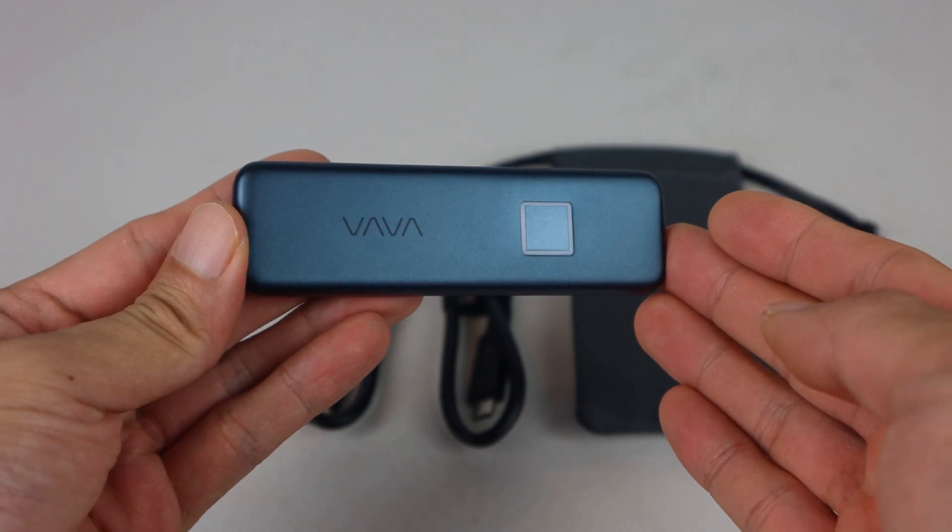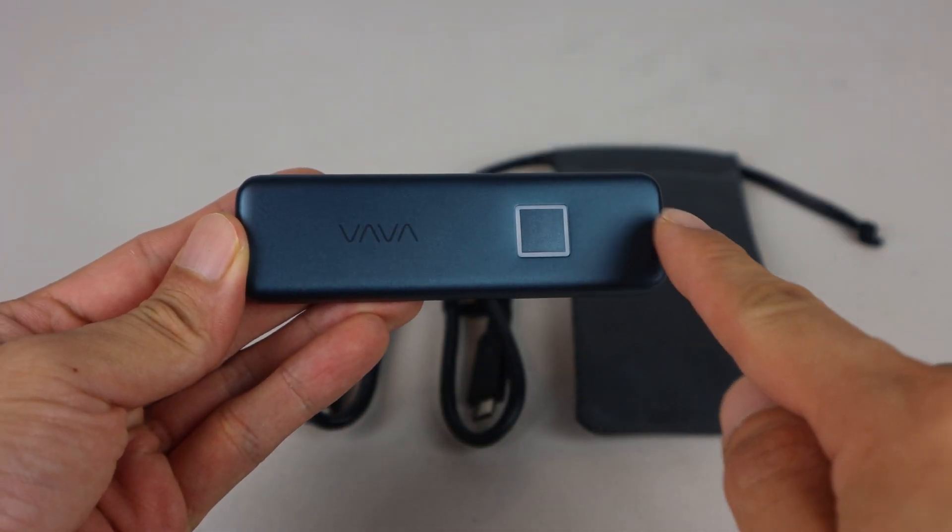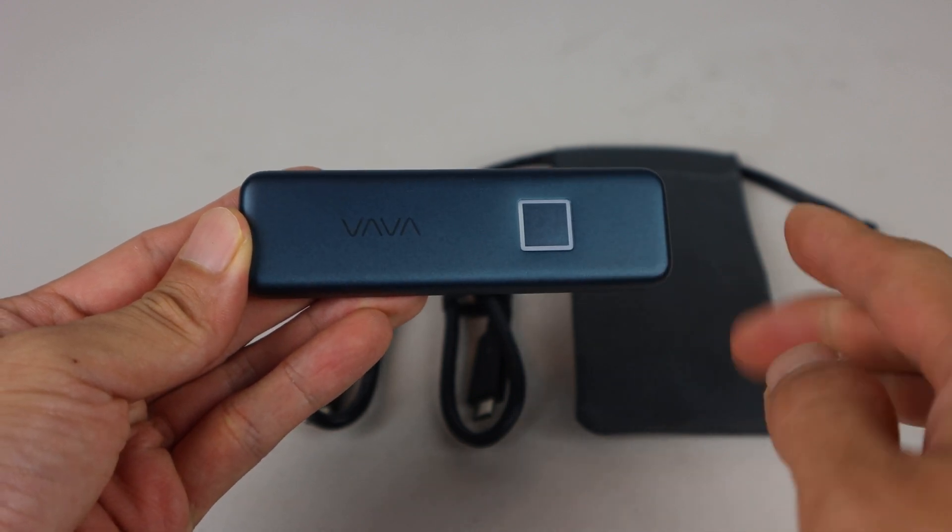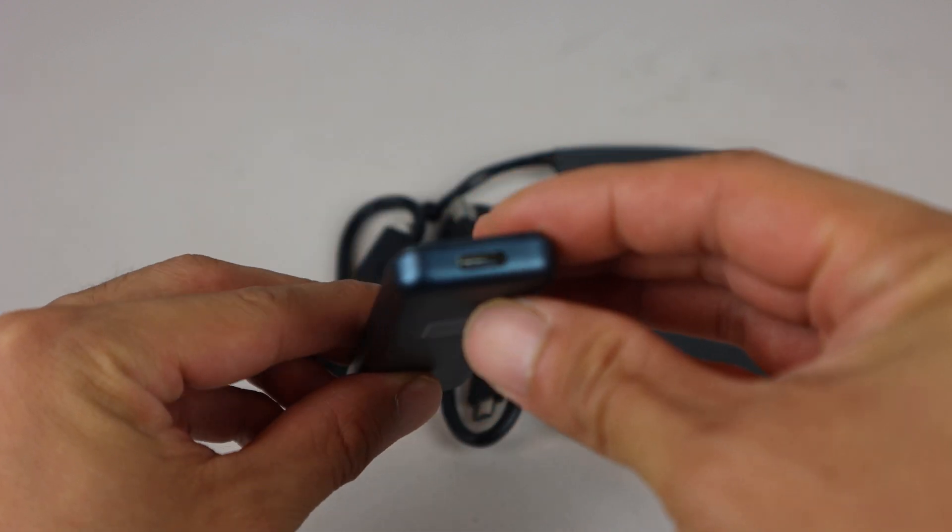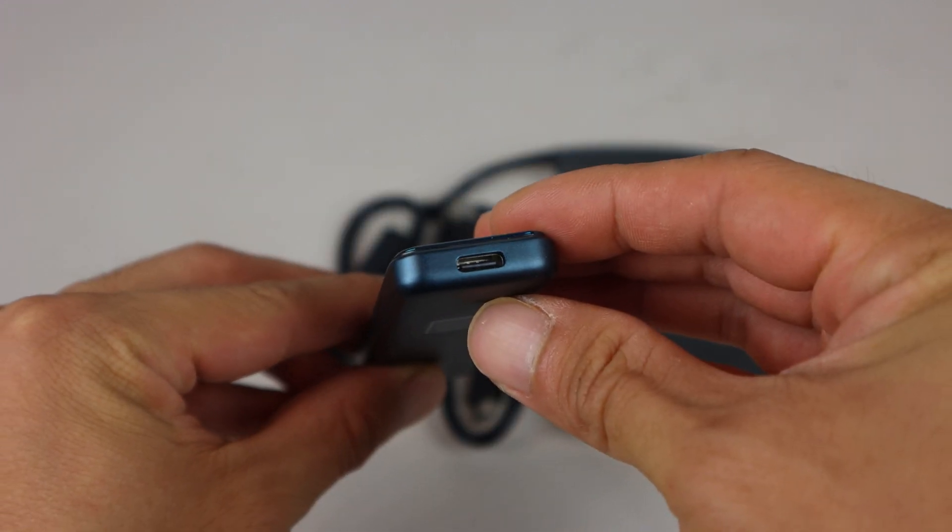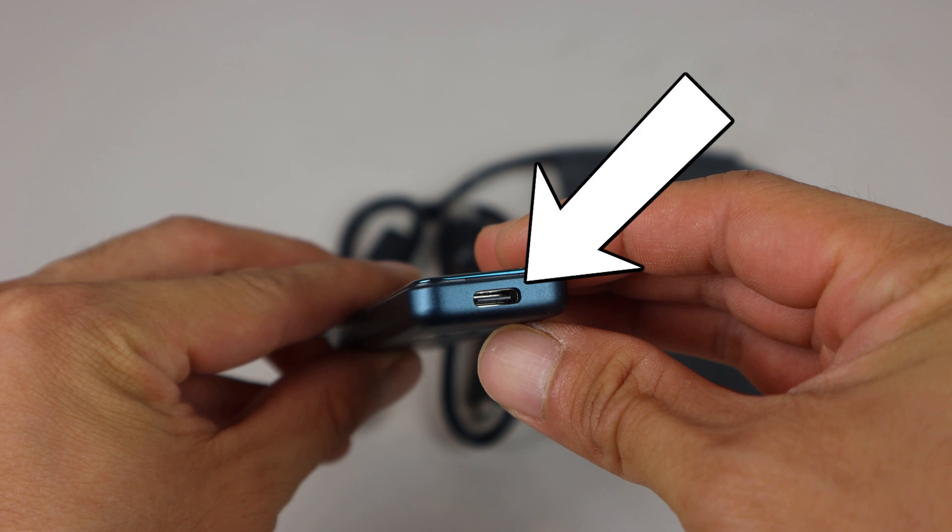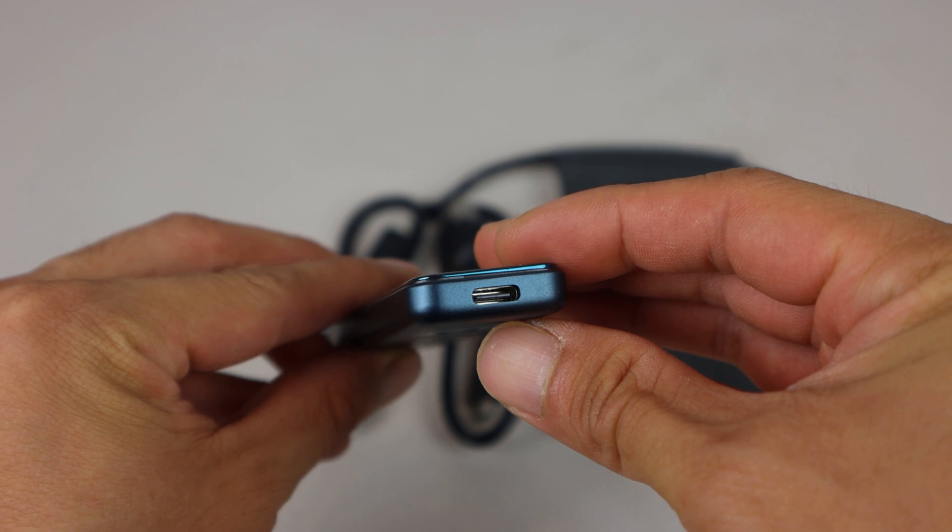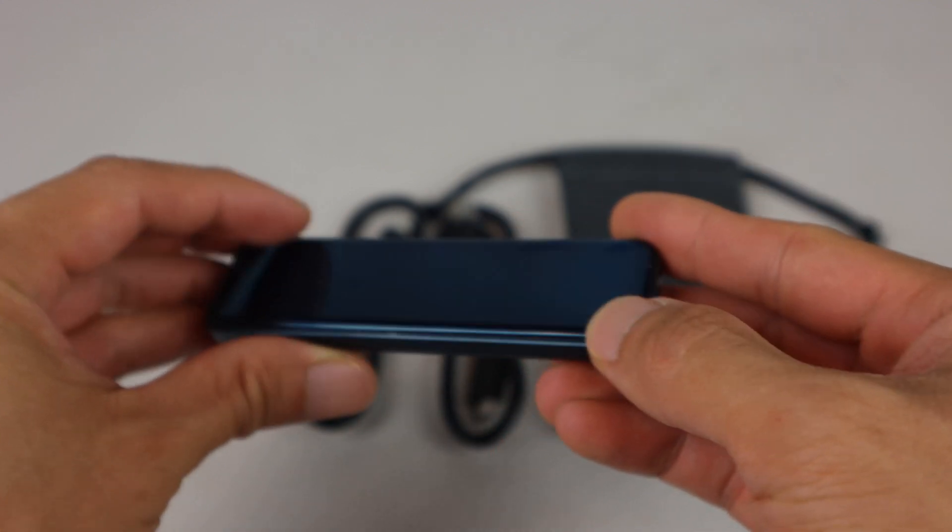This is the drive. It measures about 4 inches long by 1 1/8 inch wide and is just over a 1/4 inch thick. On one side is a USB-C port which fits either of the included cables.